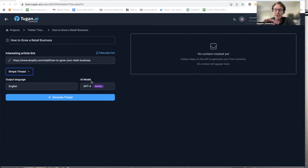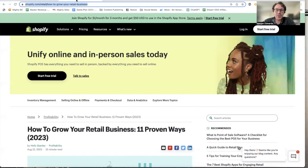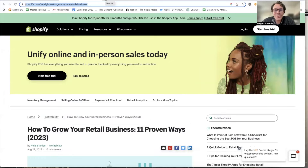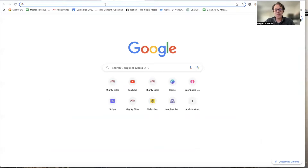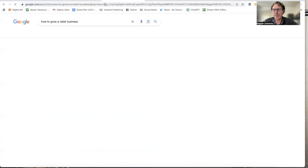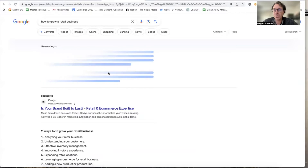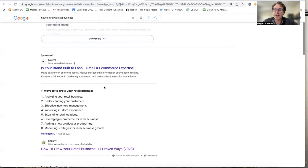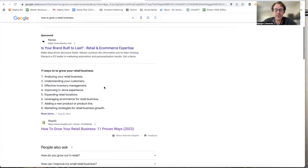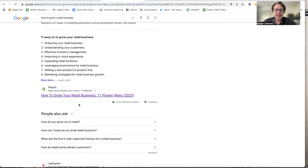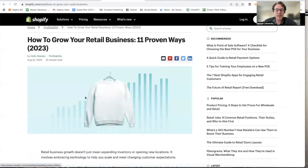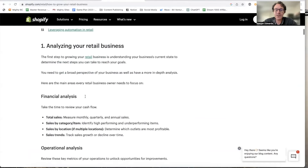All you need to do is leverage the best content on the web to create your threads. Go online and find a great article — the best way is to pick the ones that rank the highest in Google. I'm going to type in 'how to grow a retail business' because my profile and business help support independent retail businesses. The first ranking article is by Shopify: 'How to Grow Your Retail Business.' This is going to be my inspiration for my thread.